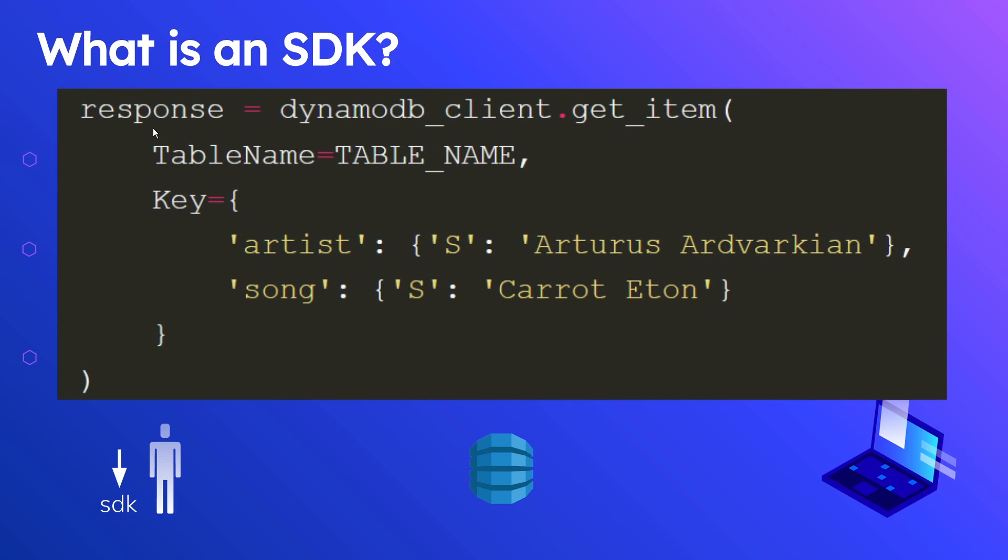We're calling the get item function on this DynamoDB client, and we're specifying some input arguments. We're saying this is our table name, and this is the key and the value that we want to get. We're trying to get an artist that is named Arturus. We're also trying to get the record where the song is this value here.